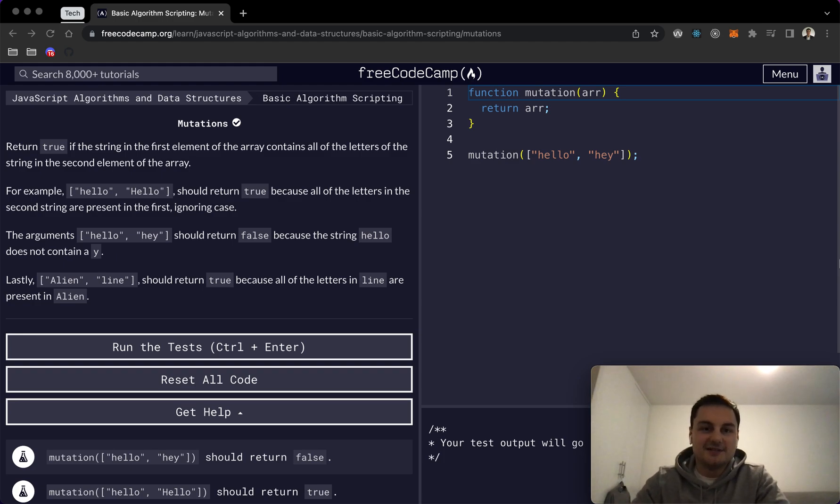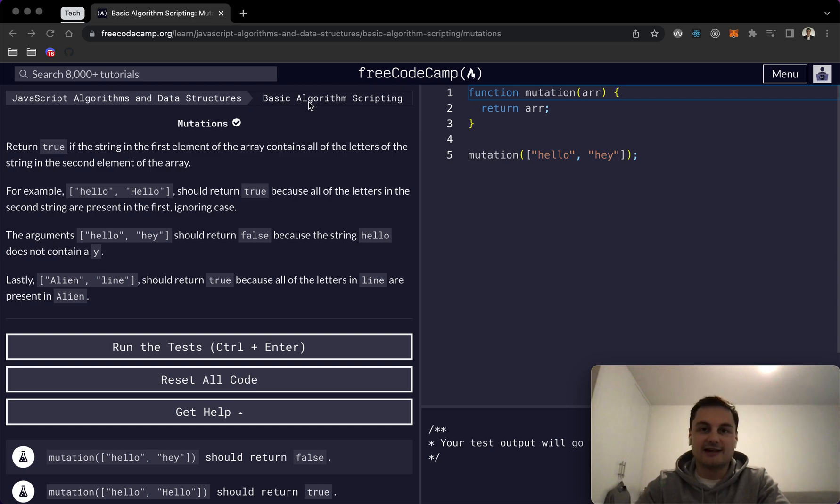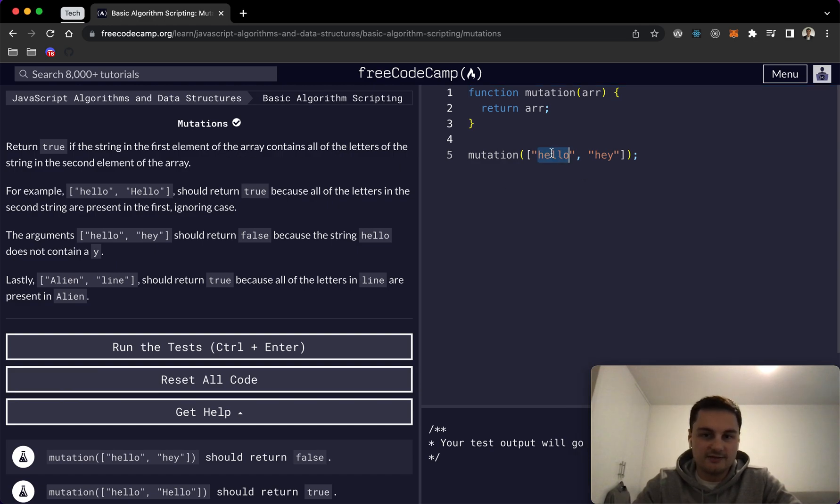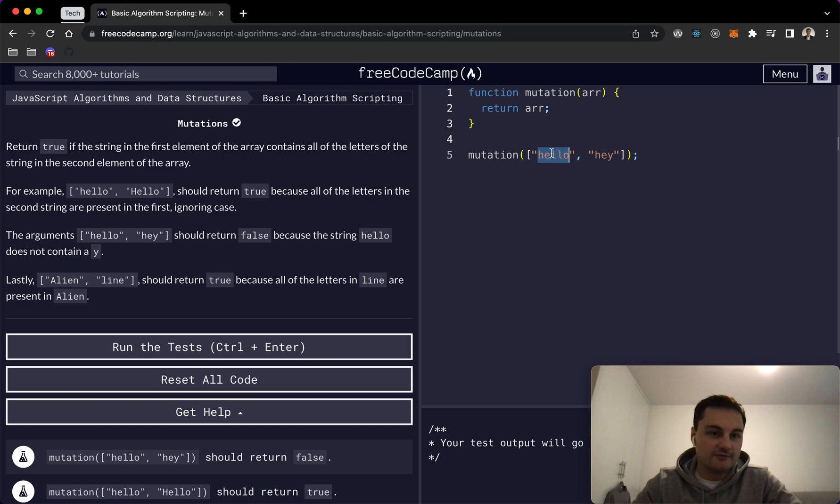Hi there, welcome back. Today I am doing mutations on FreeCodeCamp. This is part of the basic algorithm scripting. So essentially we want to return true if the string in the first element of the array contains all the letters of the string in the second element of the array.